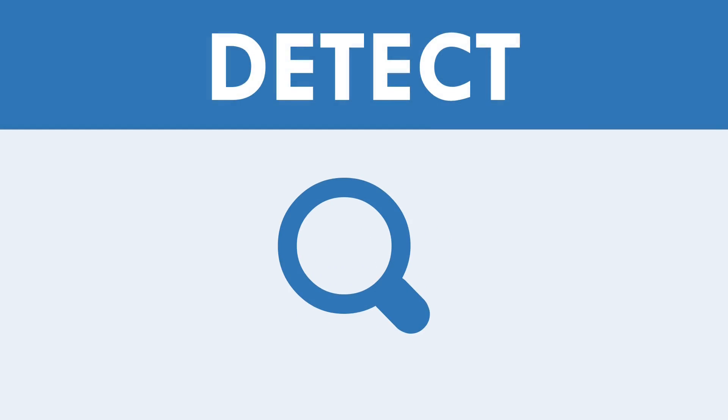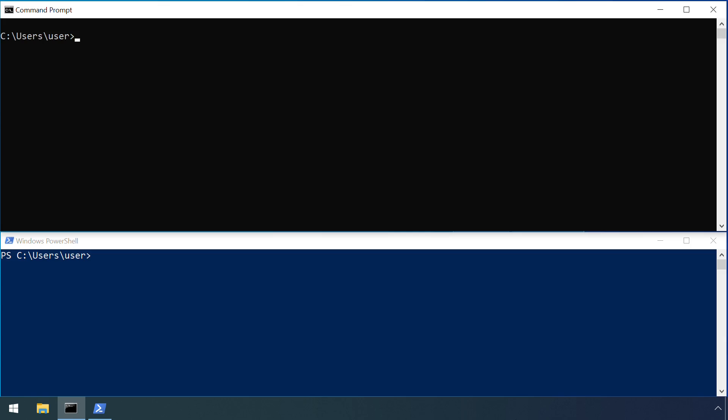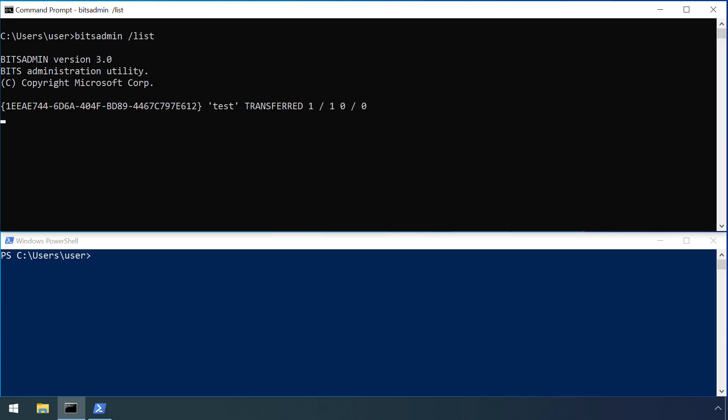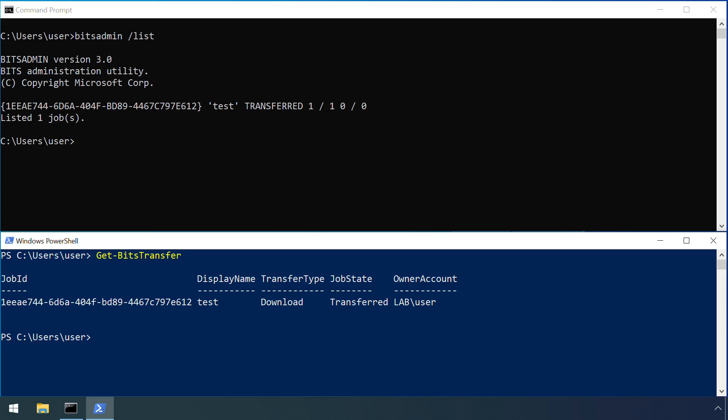We've already seen that BITS jobs can be viewed with the bitsadmin /list or /monitor tool. Alternatively, you can use the Get-BitsTransfer commandlet under PowerShell, but both of these only show jobs which are currently active.